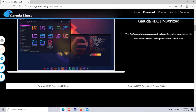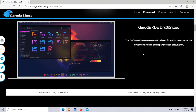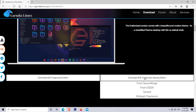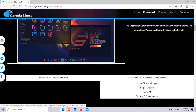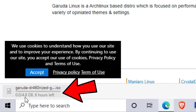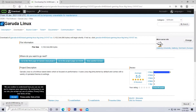In my case I am downloading Garuda KDE dr460nized, because this version comes with a beautiful and modern theme. This edition is available in two versions: the KDE edition and the gaming edition. I am downloading the gaming edition of Garuda Linux. You can download whichever you like — the process is the same for all editions. Simply click on any download link, or you can download via torrent. After clicking the link, a new tab will open and the download will start automatically. The file is 4.8 GB in size, so it will take some time.